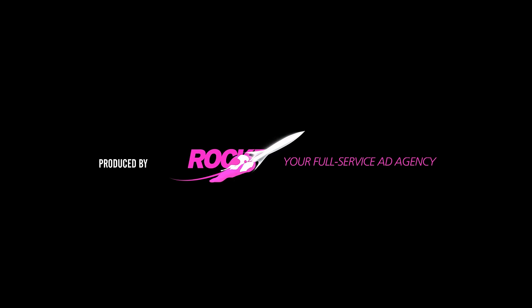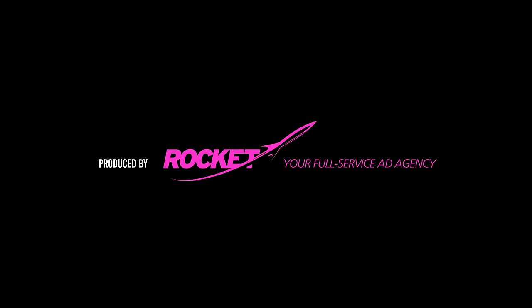This video was produced by Rocket, your full-service ad agency. Discover more on Rocket.ch